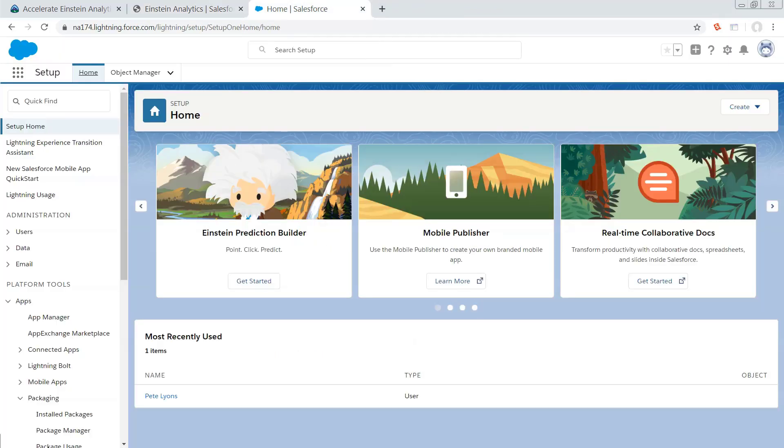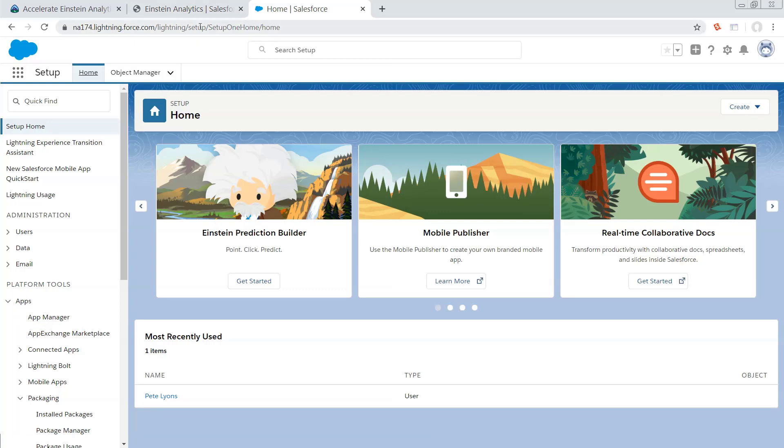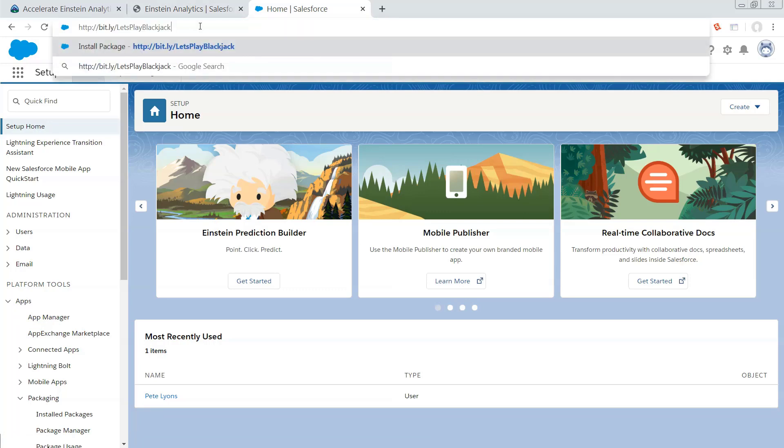Once you do that, you're going to have a net new developer org, and from there, you're going to want to navigate to the installation link, which is just going to be bit.ly slash Let's Play Blackjack with a capital L, a capital P, and a capital B.